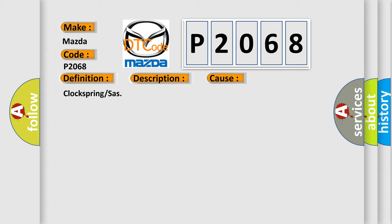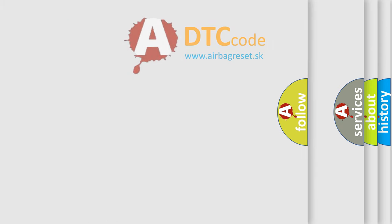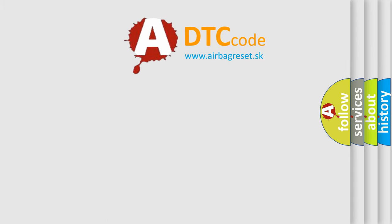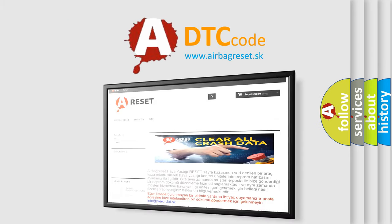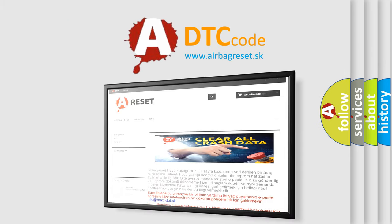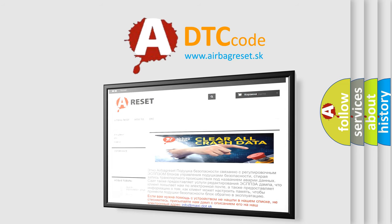The airbag reset website aims to provide information in 52 languages. Thank you for your attention and stay tuned for the next video.